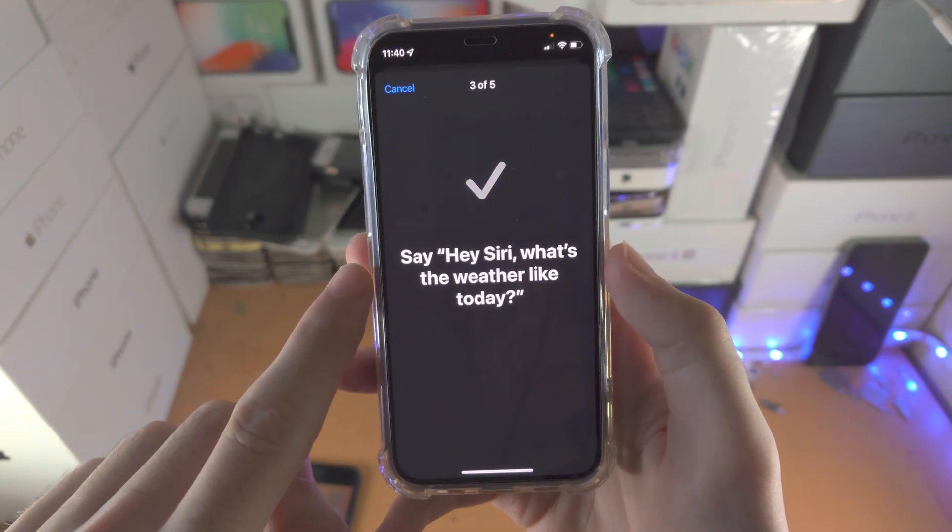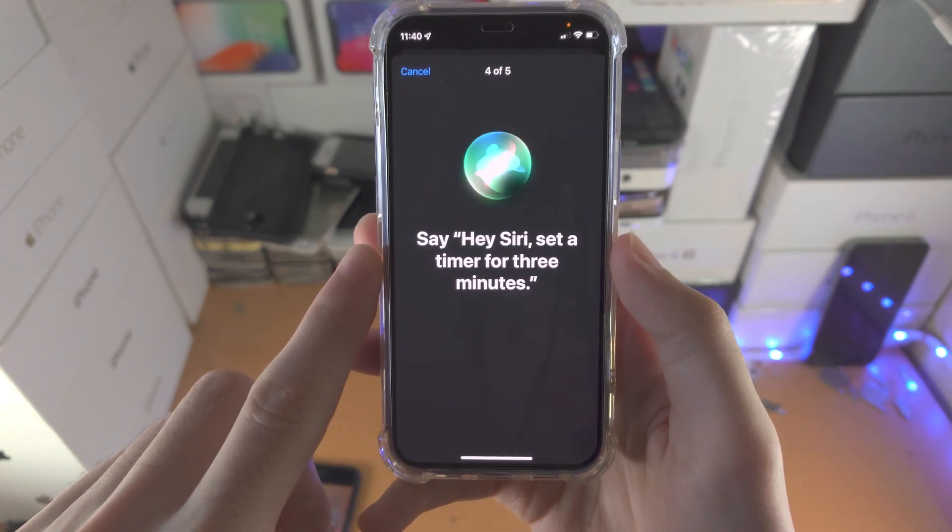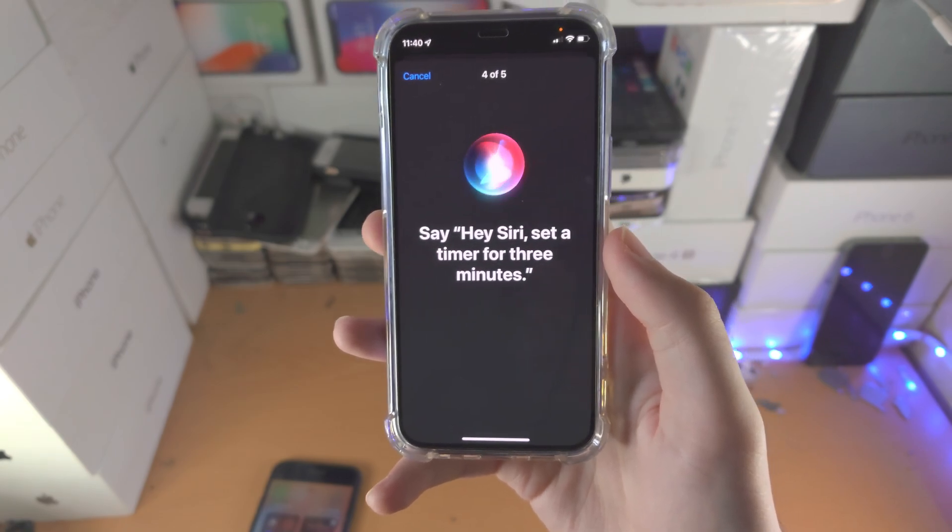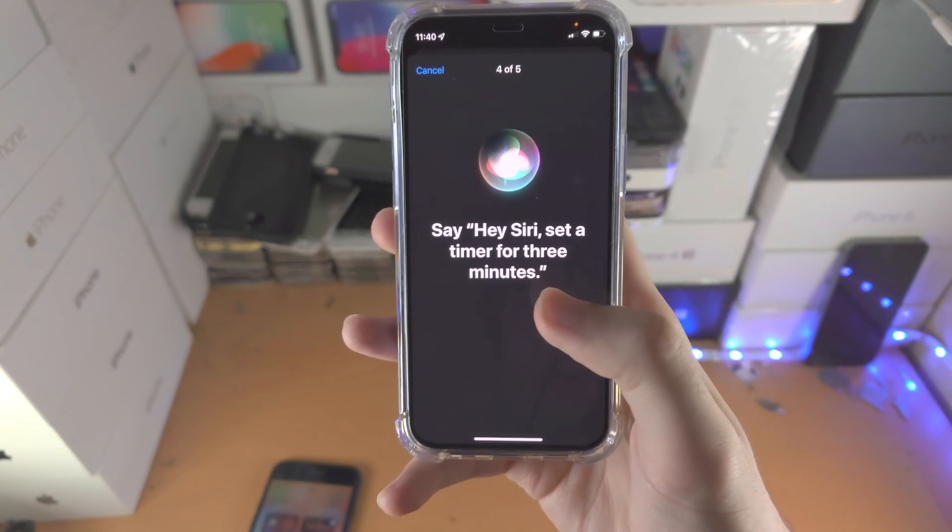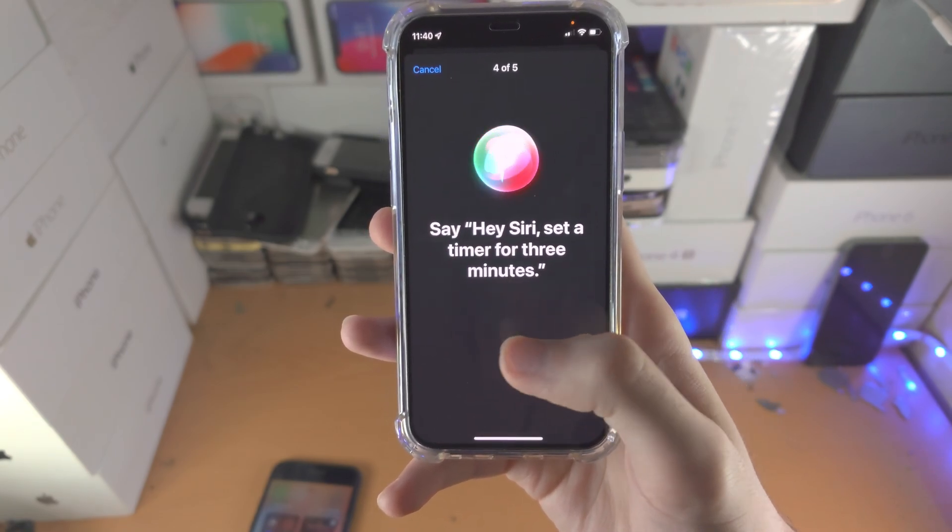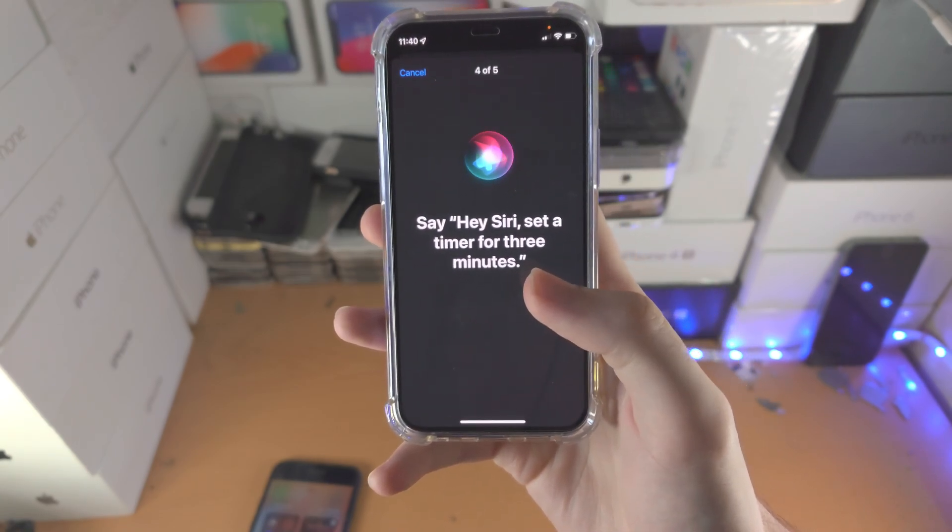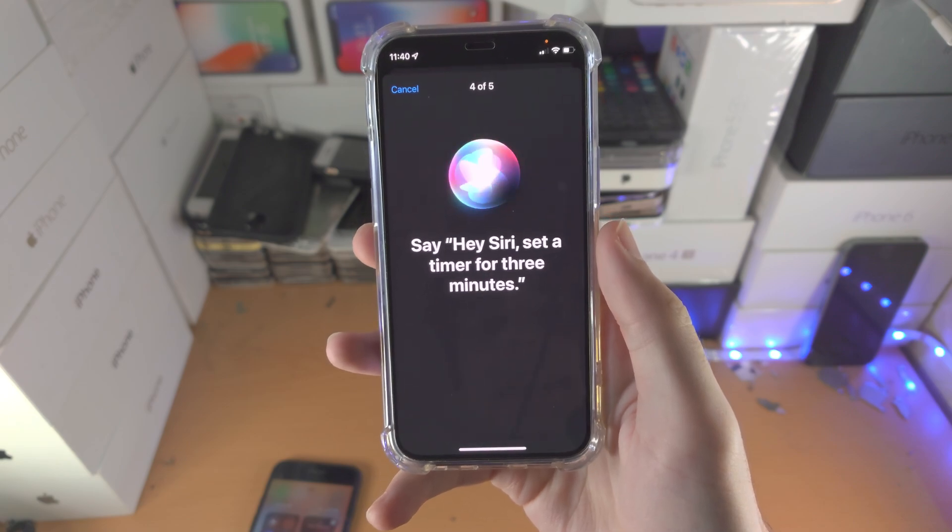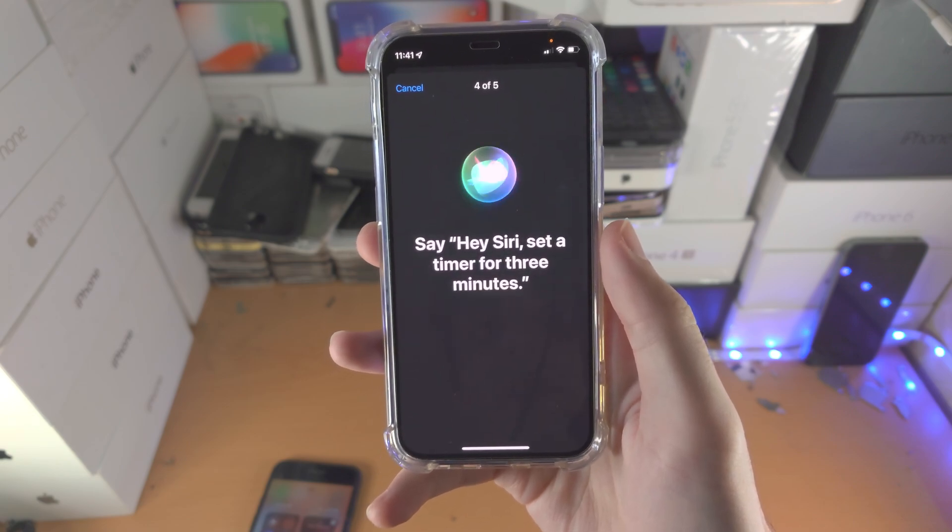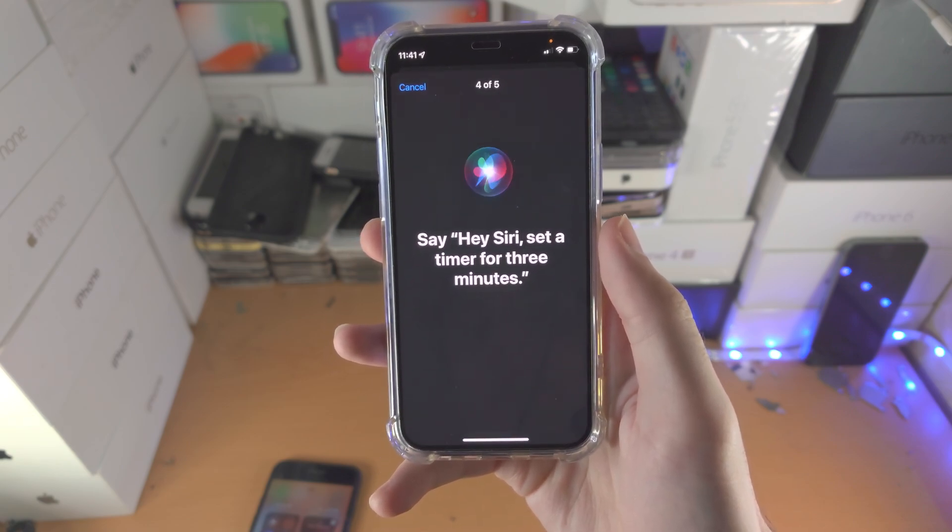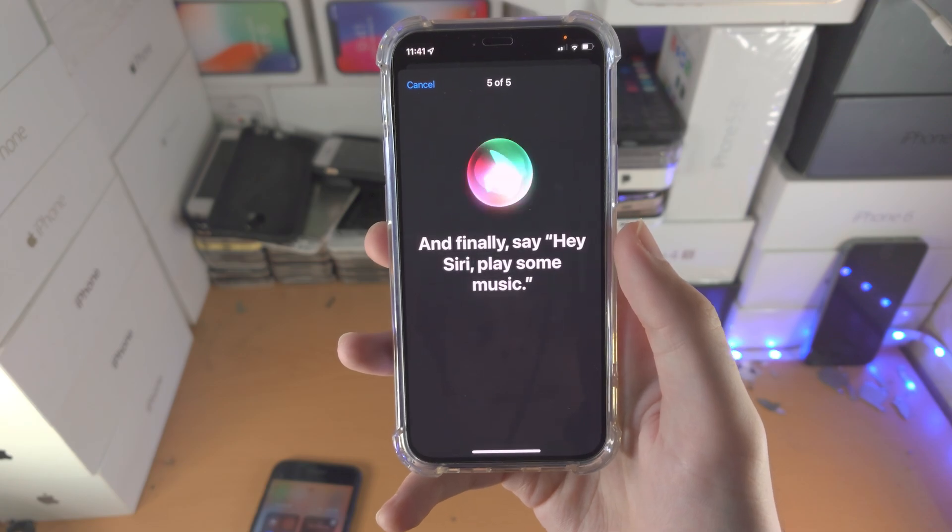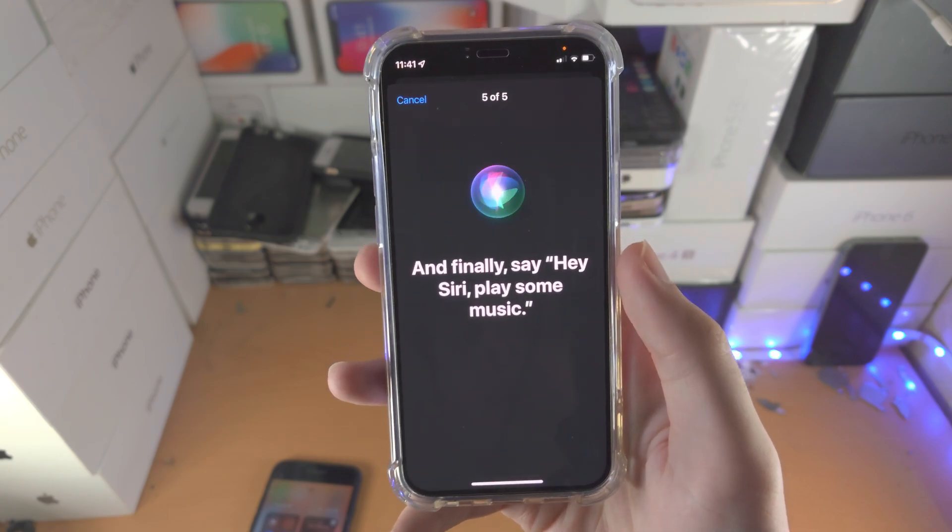This calibration is solely done in order for the device to recognize your voice so other people can't activate Hey Siri. Hey Siri, set the timer for three minutes. And Hey Siri, play some music.